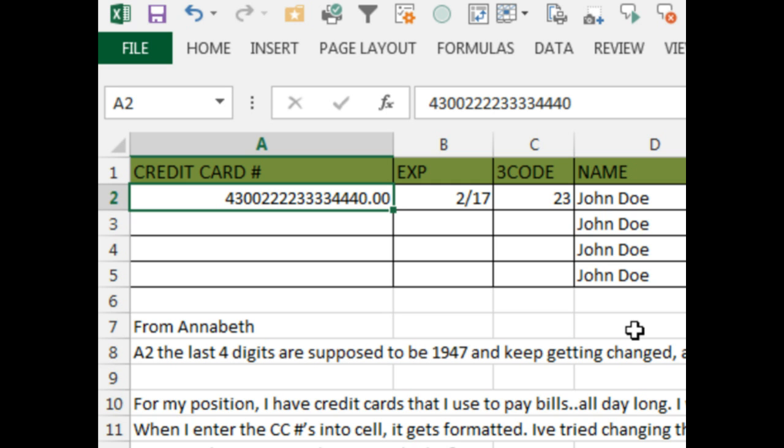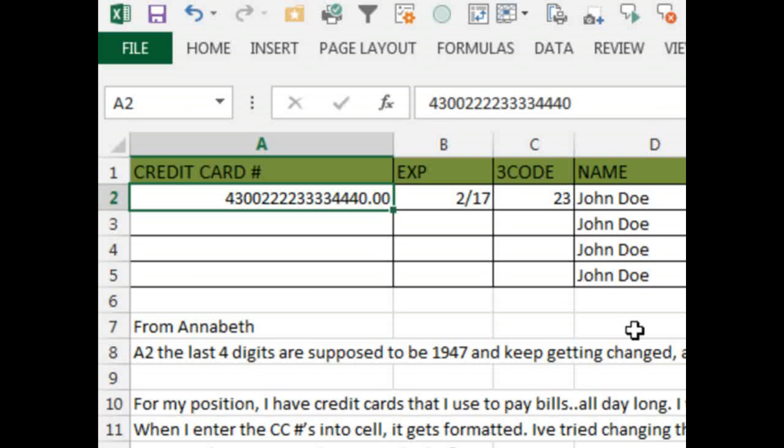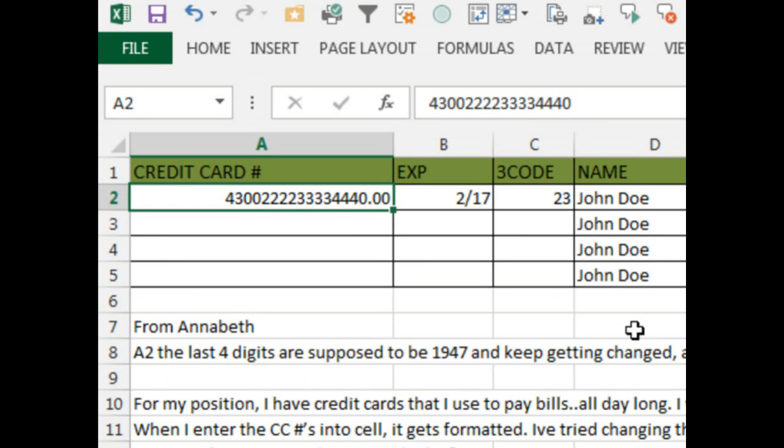The problem here is that Excel only deals with 15 digits of precision. This week on the MrExcel Podcast, I had a number of 451 septillion. There were so many digits that we lost everything after the first 15 digits. Generally that's close enough, but it's really frustrating with credit cards because we need that last digit. That last digit is really important.